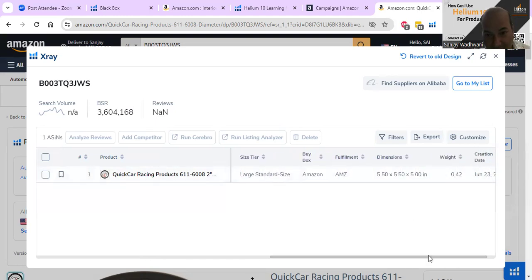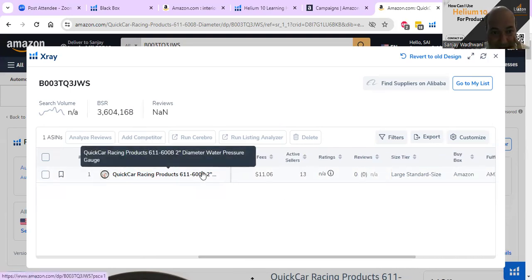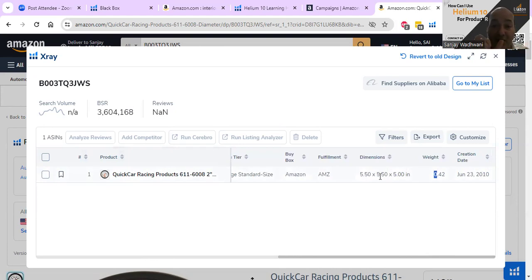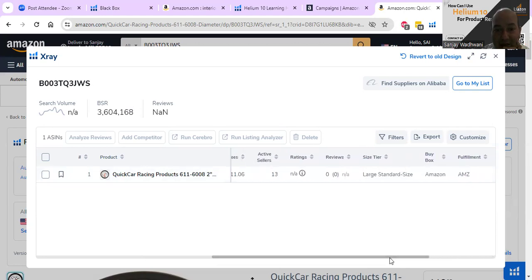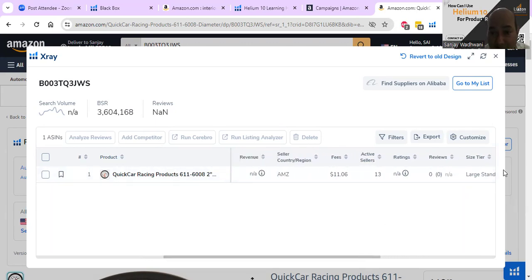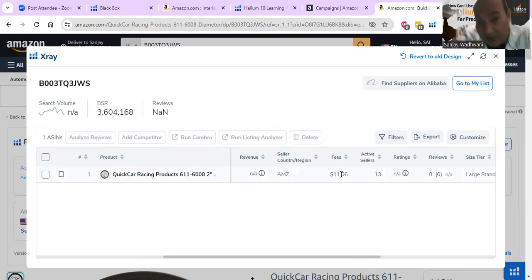The dimensions are five and a half by five and a half by five inches, but here it says it's a two-inch diameter product. Why is the packaging so big? If you decide to sell this product, you can minimize the packaging to three by three by three inches. That will reduce weight, and when you change the dimensions your size tier changes - which is very good because when that changes your FBA fees drop drastically. If the fee becomes $5 or $6, you save nearly 50% on FBA fees.